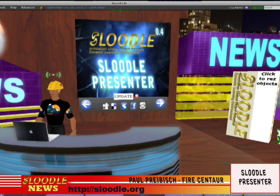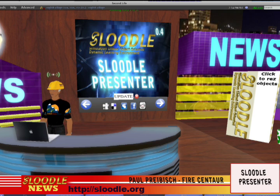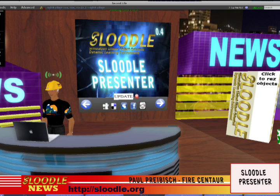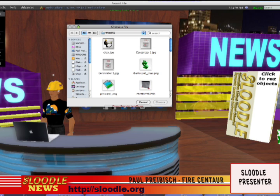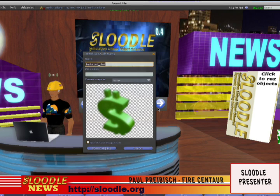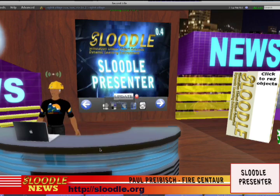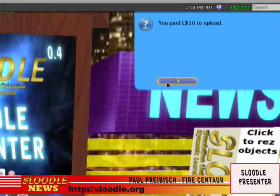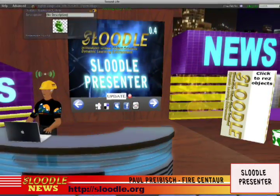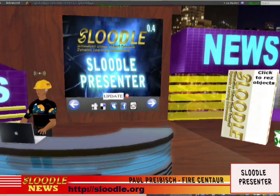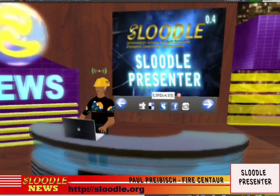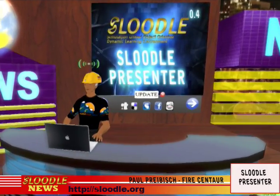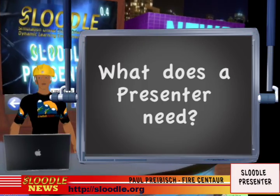But first let's outline what problem this tool will solve for you. As an educator in Second Life or OpenSim you'll soon find that you need a tool for reliably creating and presenting mixed-media presentations. Usually this involves uploading a separate image for each of your PowerPoint or Keynote slides. This can be both costly and cumbersome. Most presentation tools in Second Life only display flat static images.